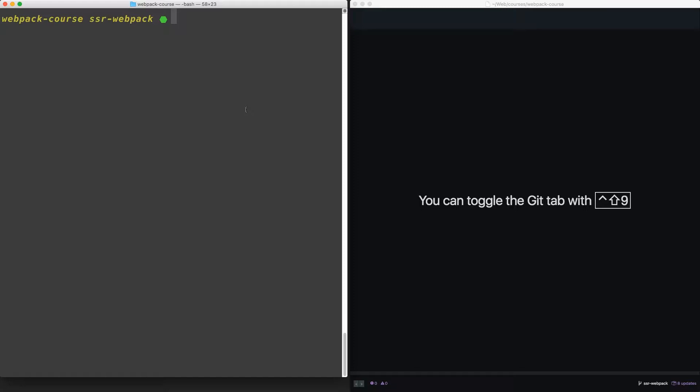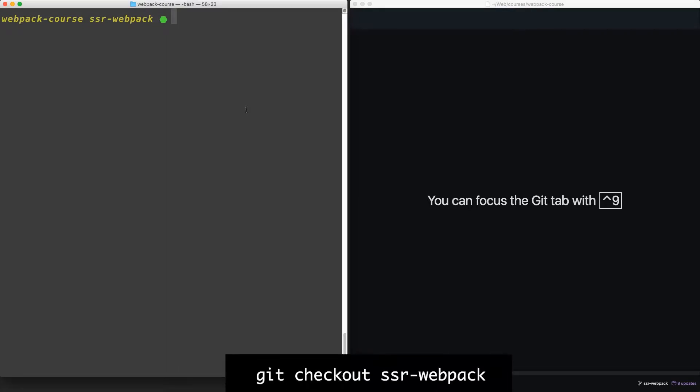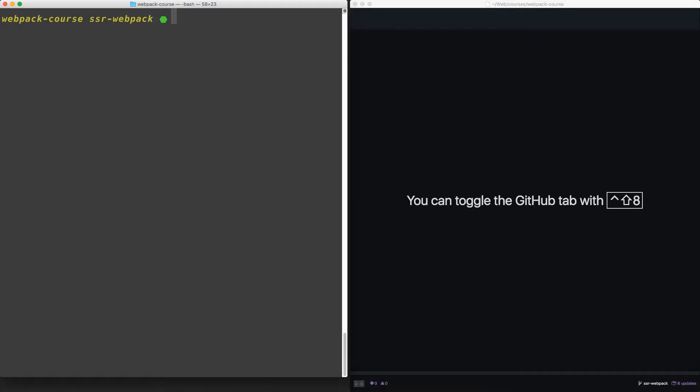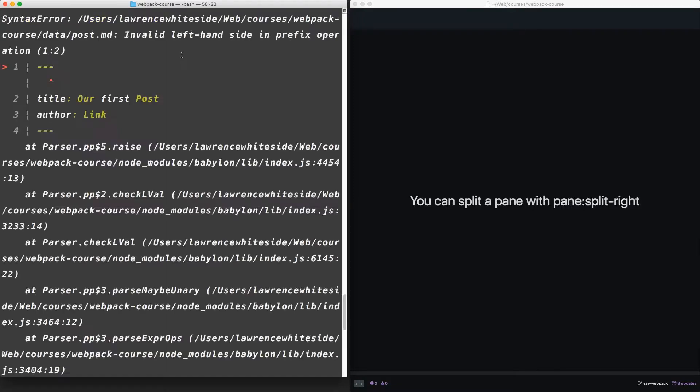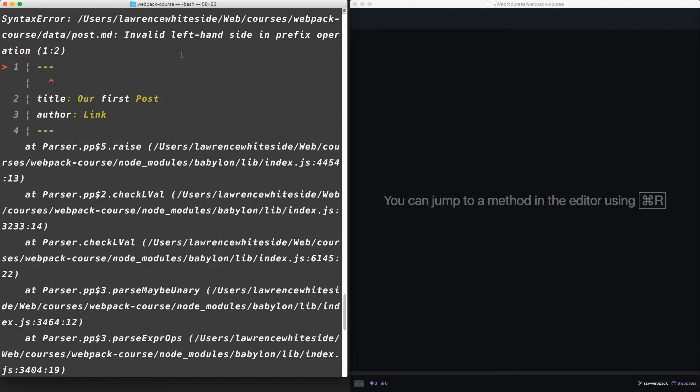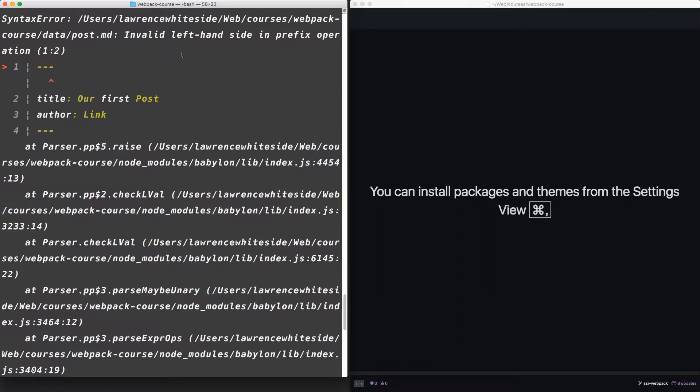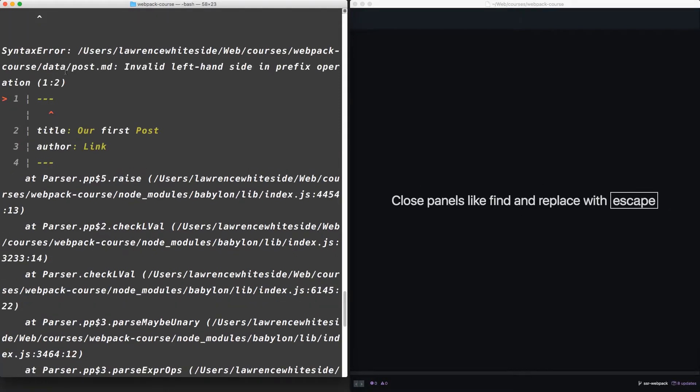We're going to start where we left off in the last episode. If you need to catch up, git checkout ssr-webpack. Last time we tried to render our app root component, we ran into a problem. Node, Babel, and Express, even with all of their power, don't understand images or markdown files. Node is able to require them, but Node is always expecting JavaScript. So when it tosses markdown into the compiler, this happens.